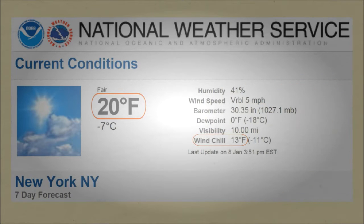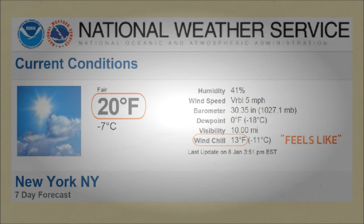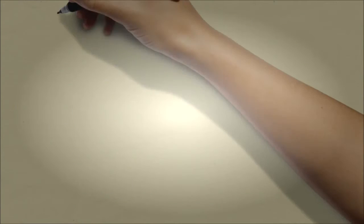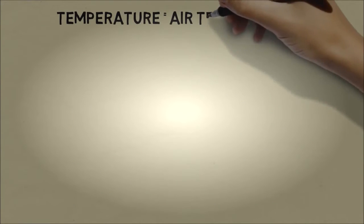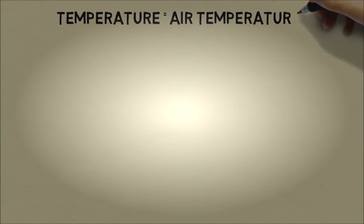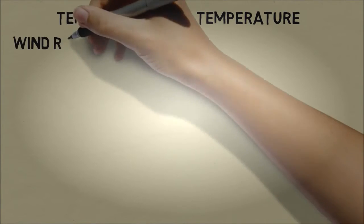But when it gets colder, people are usually more interested in the wind chill, because that tells you what the temperature feels like. So what does it mean that the temperature feels like it's 13 degrees? The temperature refers to the air temperature, and that's usually a good measure of what it feels like outside.